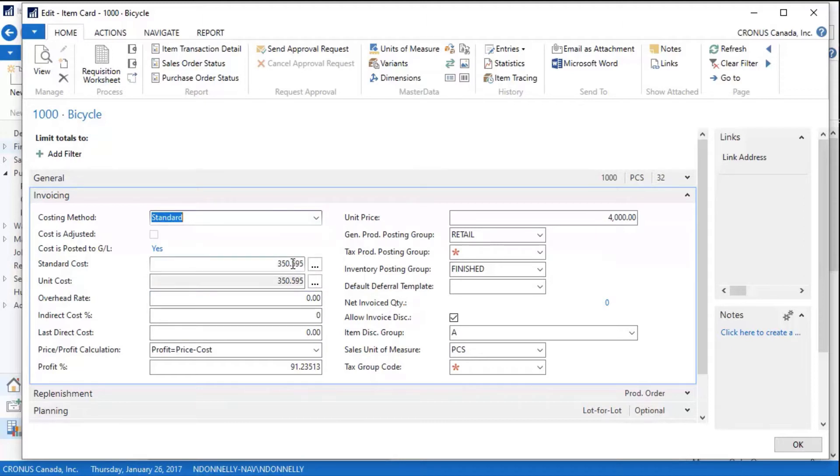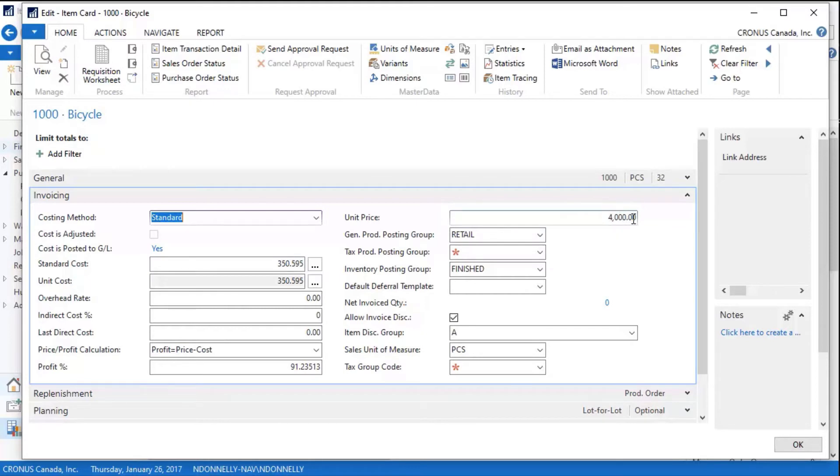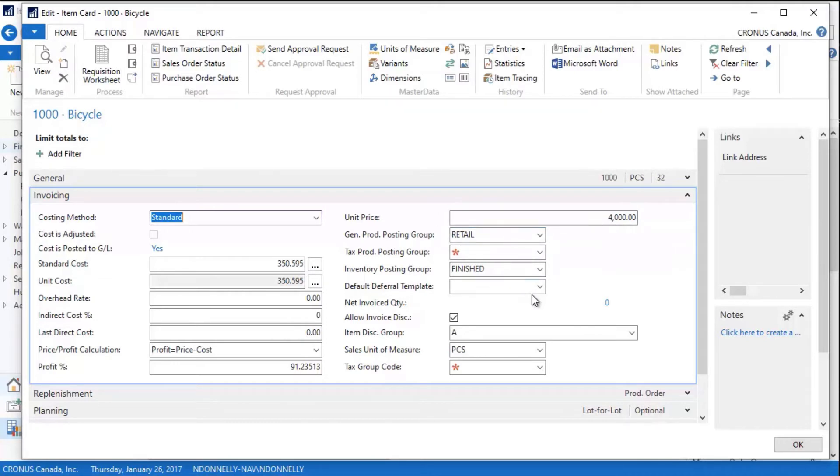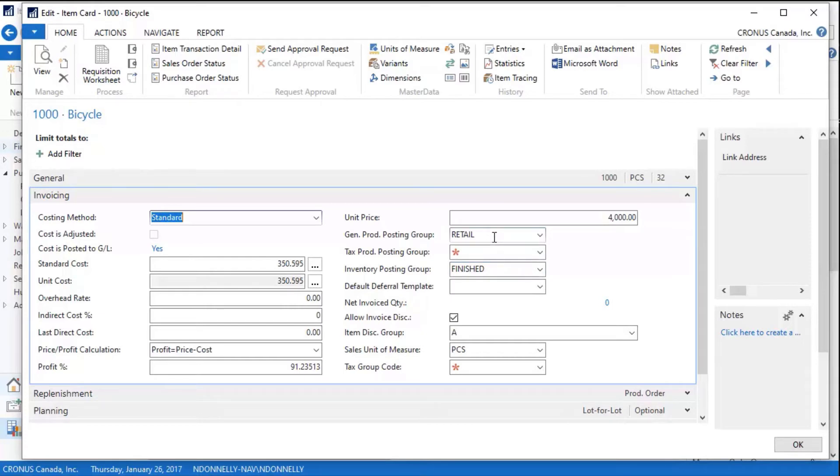I can establish the standard cost for the item. I have a selling price that I can put on here, so if there's no customer-specific selling price or anything else, this is the price that will appear on my sales order. I can pick some posting groups—posting groups is a whole other discussion that we'll have at some point in time—but I put in the basic posting groups that I want this to work with. These posting groups determine what GL chart of account numbers the transactions will post to when I use this item. I can say allow discounts and I can have an item discount group here.